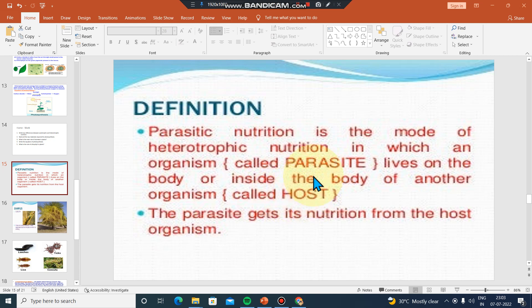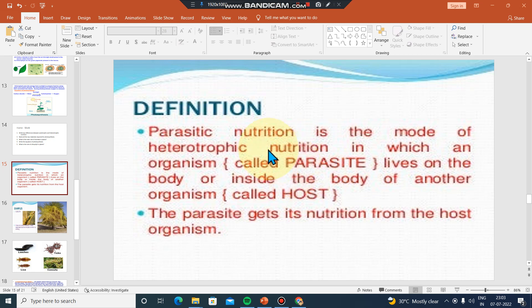When you eat your food, you carry out your life processes. So this refers to your mode of nutrition — parasitic nutrition.